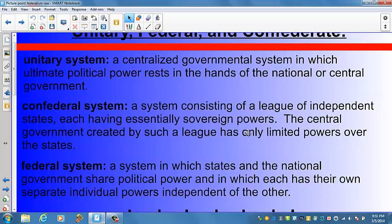Moreover, in a unitary system such as France, all questions of education, police, land use, and welfare are handled by the national government. Great Britain, Egypt, Ghana, Israel, Japan, the Philippines, and Sweden are all unitary systems today. Often you will find a lot of unitary systems in areas that Great Britain colonized throughout the world.